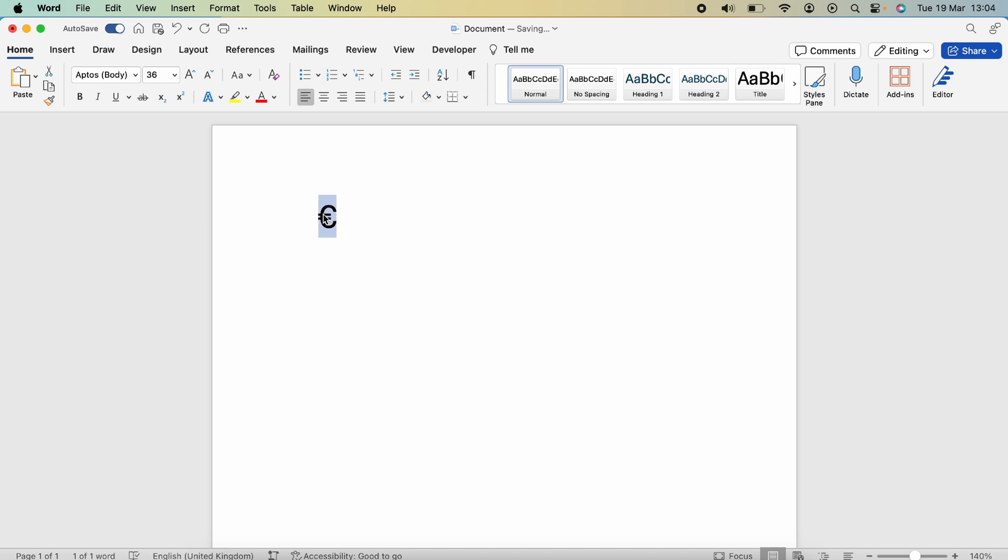So the second way, if you want a keyboard shortcut, it's Option, Shift, and number two. This will type the euro symbol on your Mac.